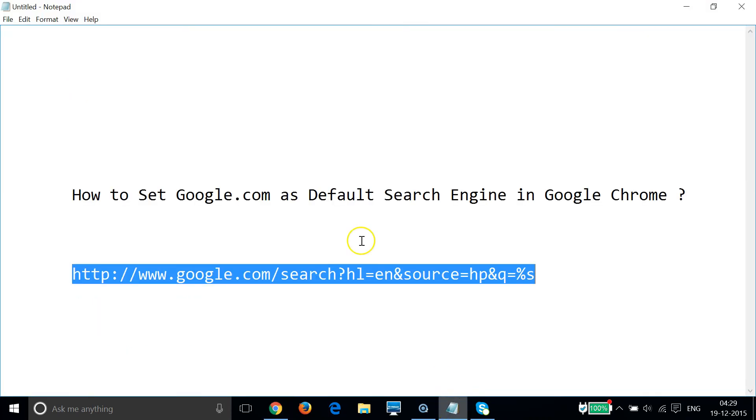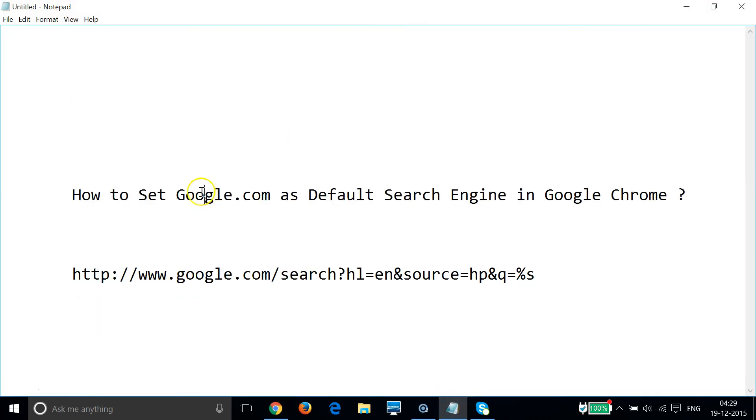So guys, in this way you can easily set google.com as the default search engine in Google Chrome. Hope this tutorial helps and I'll get you in my other tutorials. Thanks for watching.